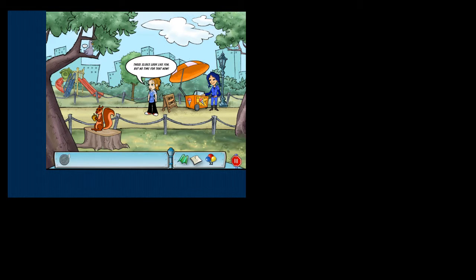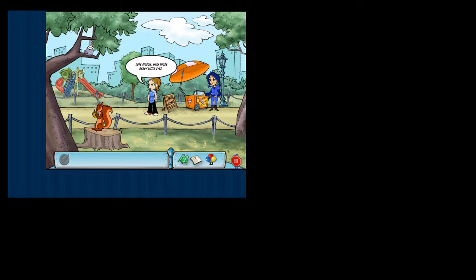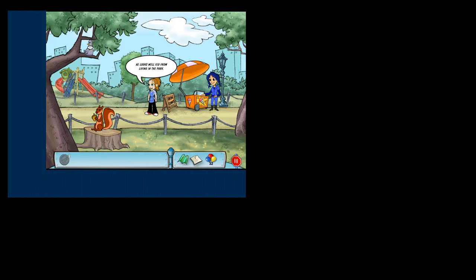Those slides look like fun, but no time for that now. Cute pigeon with those beady little eyes. He looks well-fed from living in the park.